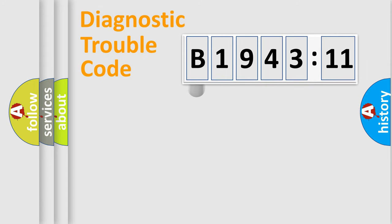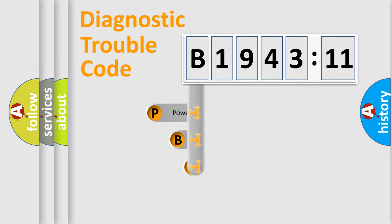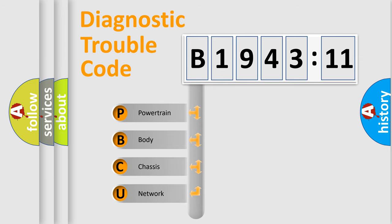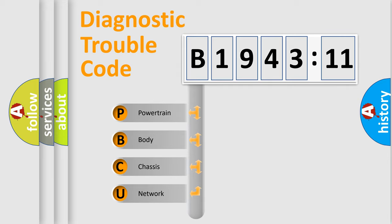First, let's look at the history of diagnostic fault code composition according to the OBD2 protocol, which is unified for all automakers since 2000. We divide the electric system of automobile into four basic units.